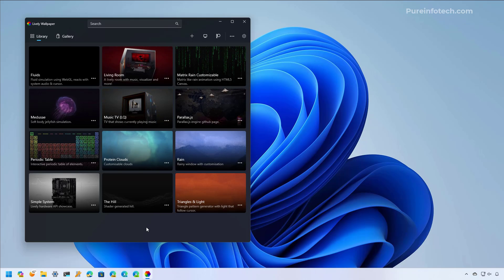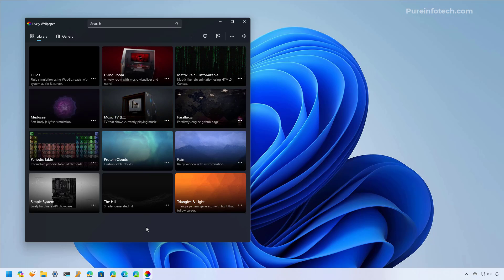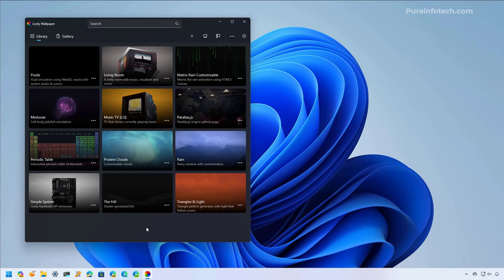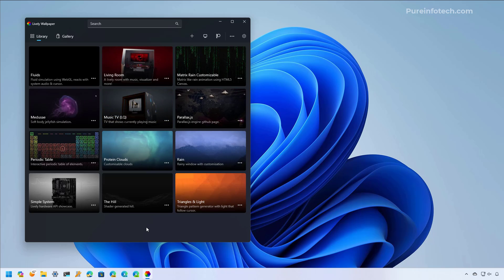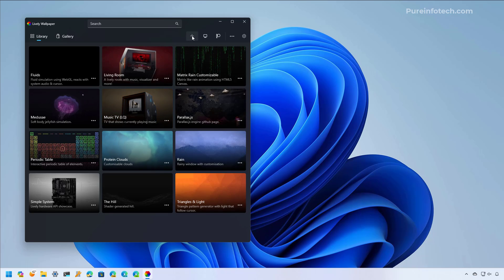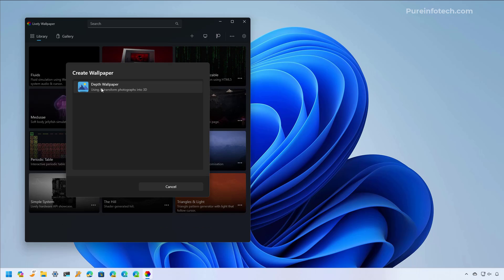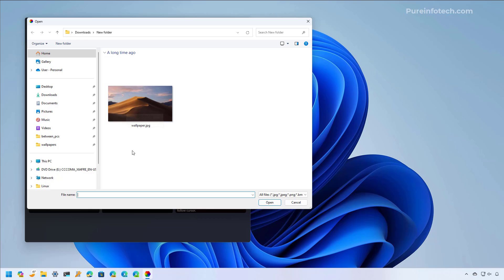Another feature I like about Lively Wallpaper is the ability to use AI to convert a static image into a moving image — which is similar to something Microsoft is working on for Windows 11, though we don't know when that will be implemented. To convert a static image, go to the plus button, select the Advanced option, then select the Depth Wallpaper option. Select the image you want to use — make sure it has elements that are easy to identify so the system can detect each part and create the depth effects.